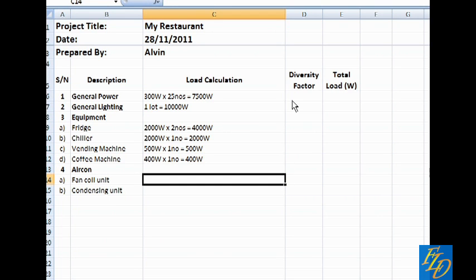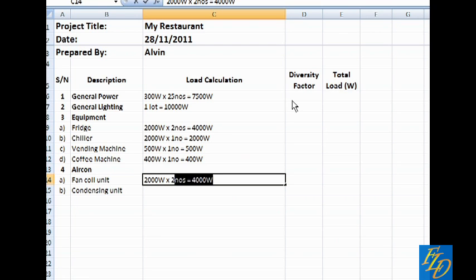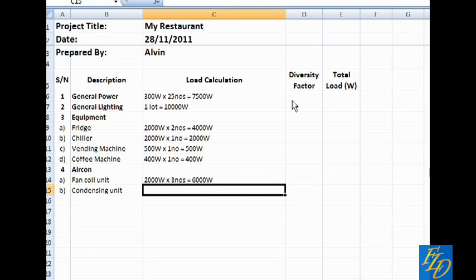Next is the aircon. For aircon, we usually take it as 2kW. And it is just an estimation. And for the condensing unit in this example, we use it at 4kW.